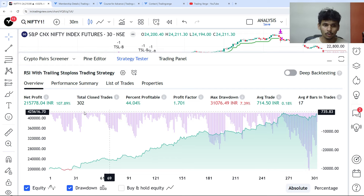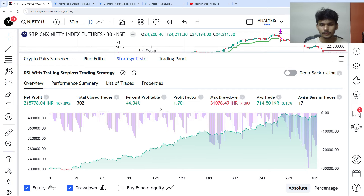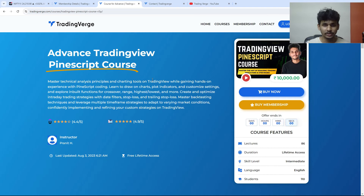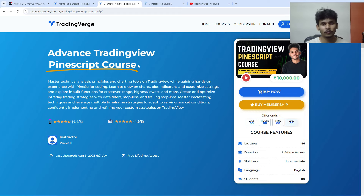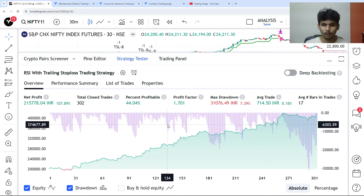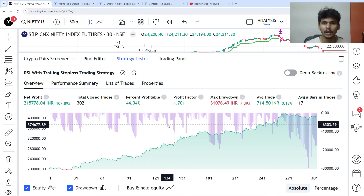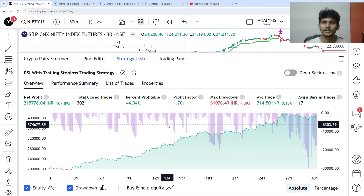If you want to build this kind of trading strategy, check out our PineScript course — the link is in the description. We have 20+ hours of content and almost 90 lectures to help you build your own profitable trading strategies. I've also coded many trading strategies including pullback and swing trading strategies — links to those videos are in the description. If you like this video, please subscribe and let us know in the comments what you think. Thank you for watching and I'll see you in the next video.